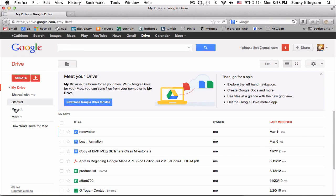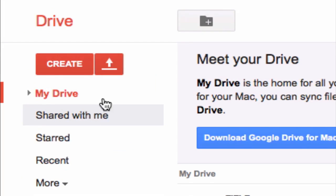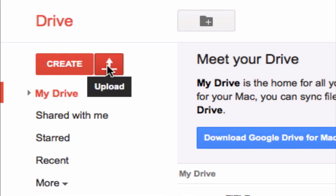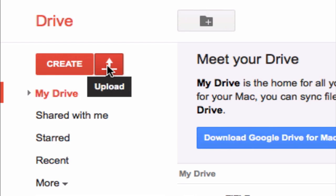On the left hand side here, click on the upload button. It's right next to the create button. So click on that and in the drop-down choose files.